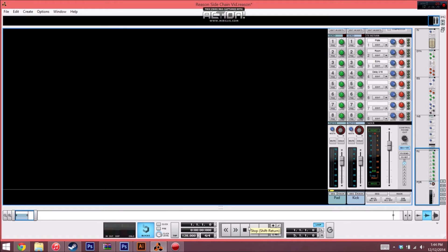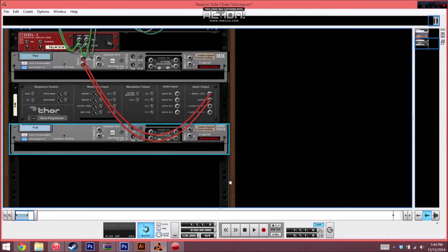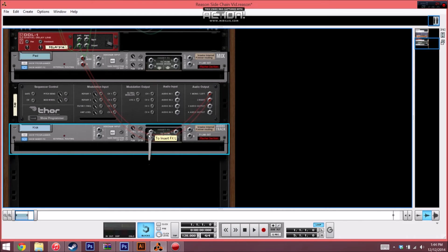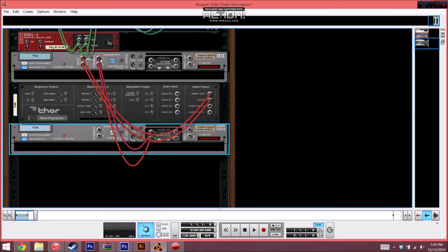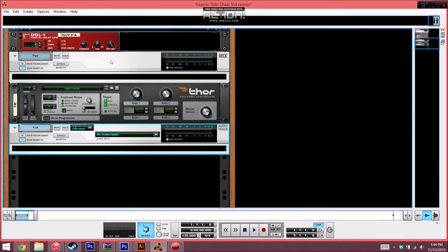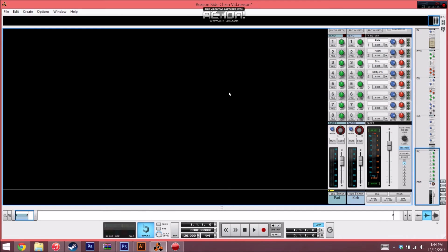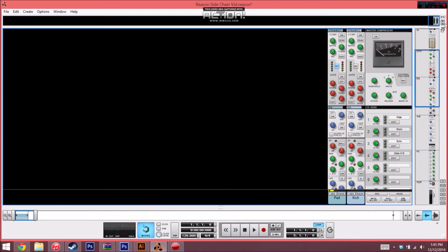But let's add some interest to it by using sidechain compression. So what we're going to want to do is head over to the rack and hit tab to flip it over, and you're going to take the send signal from your drum set and you're going to set it right into the dynamic section of your pad or your bass. You're going to notice that the key button has been engaged, and that lets you know that the sidechain compression has been set up for you using Reason's mixer.